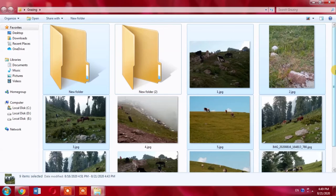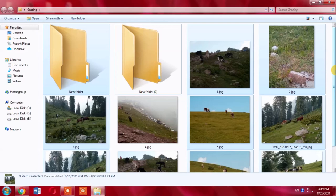So this is how you can select multiple files and folders one by one in Microsoft Windows. Thanks for watching. Thanks for your time. Goodbye.